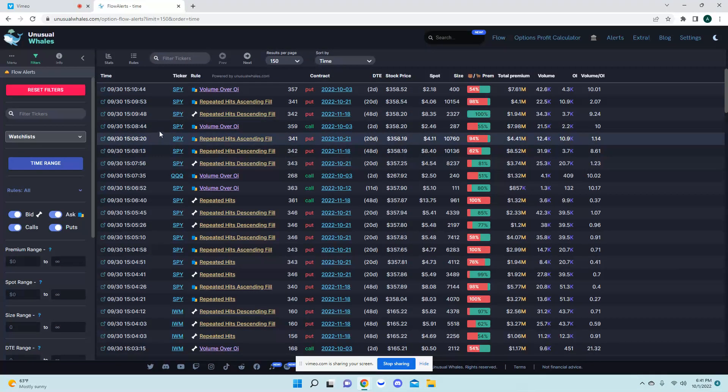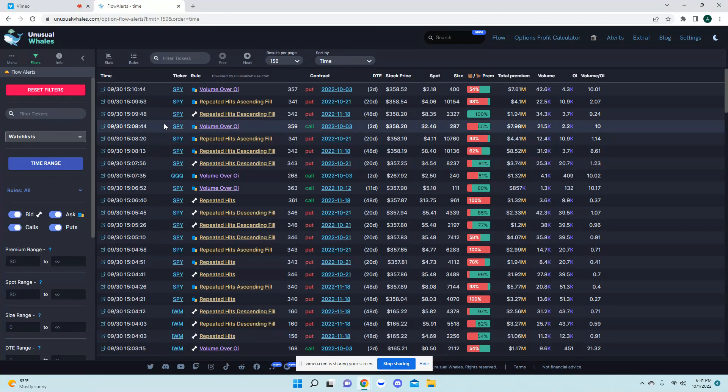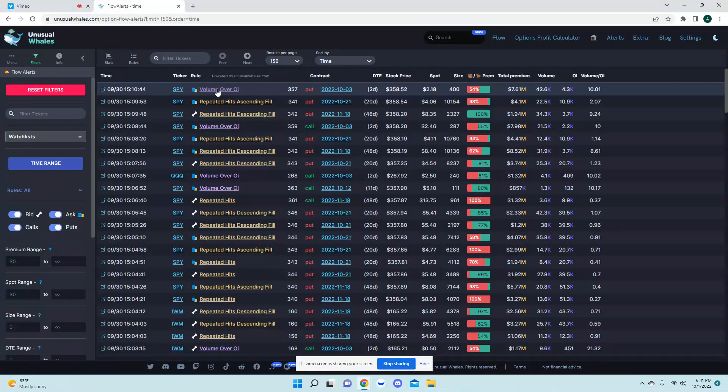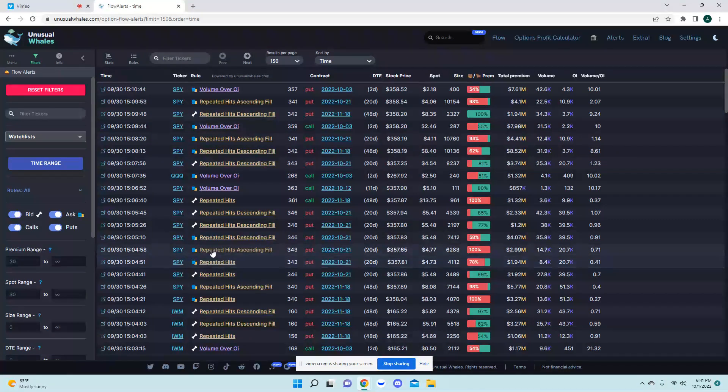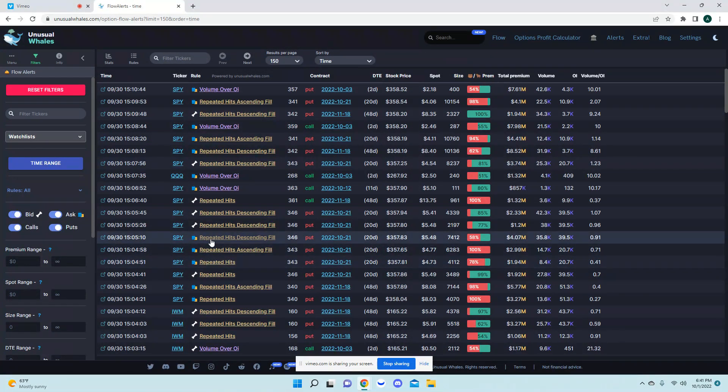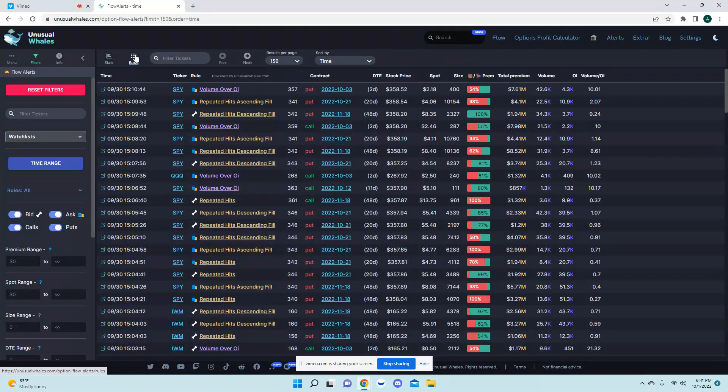So here we have this will show all tickers with these specific rules here. When you see volume over open interest, repeated hits, descending fill, repeated hits, a lot of this can be confusing at first but it really isn't.